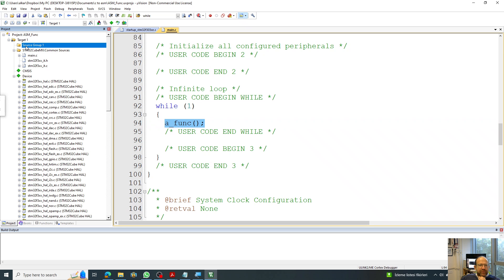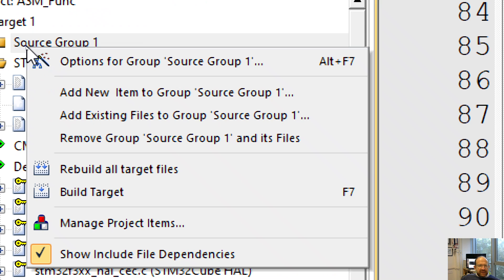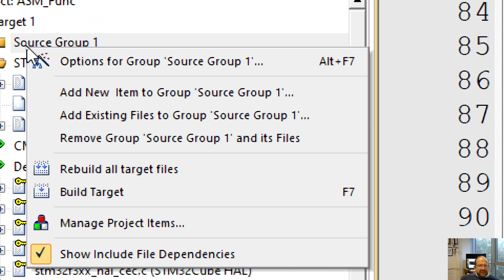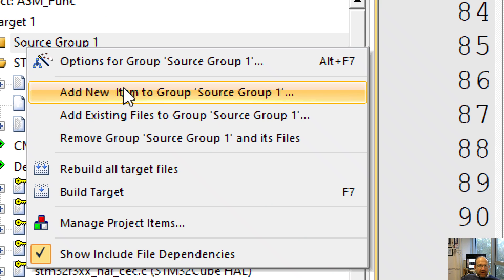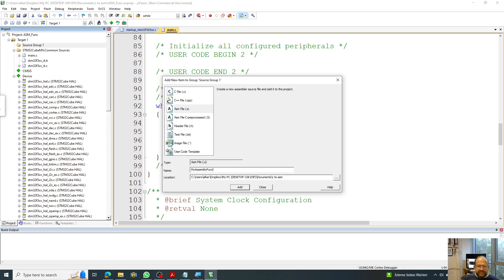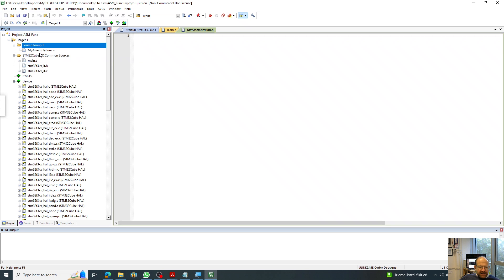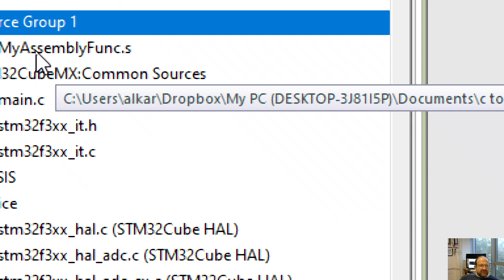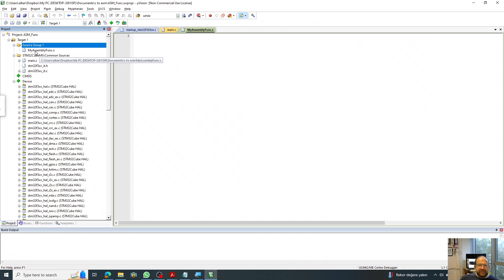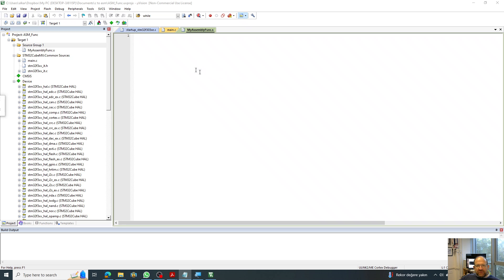So under the source group over here, you come up here. And then you just say add new item to group source one. And it has to be an assembly file. I call that my assembly function. And just add that to this source group. So it has to be seen underneath here as shown here. So what you're going to write here is the function that we have been talking about, which is a func has to come here to make these things run faster. I'm just going to copy some of those portions, explain them individually.